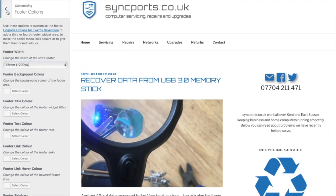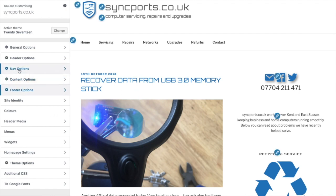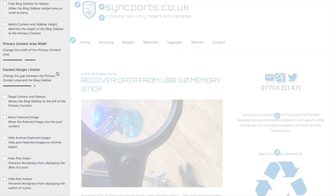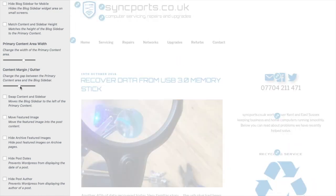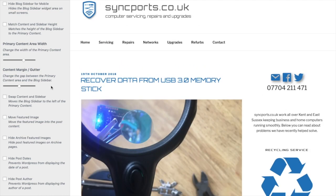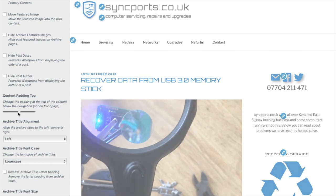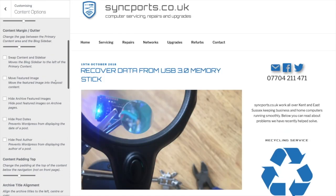That's better. The sidebar is too wide, so can you make the primary content area wider? And if you reduce the content margin and the gutter to halfway — yeah, that's better. The gap between the content and the navigation bar is too big, so can you reduce that as well?